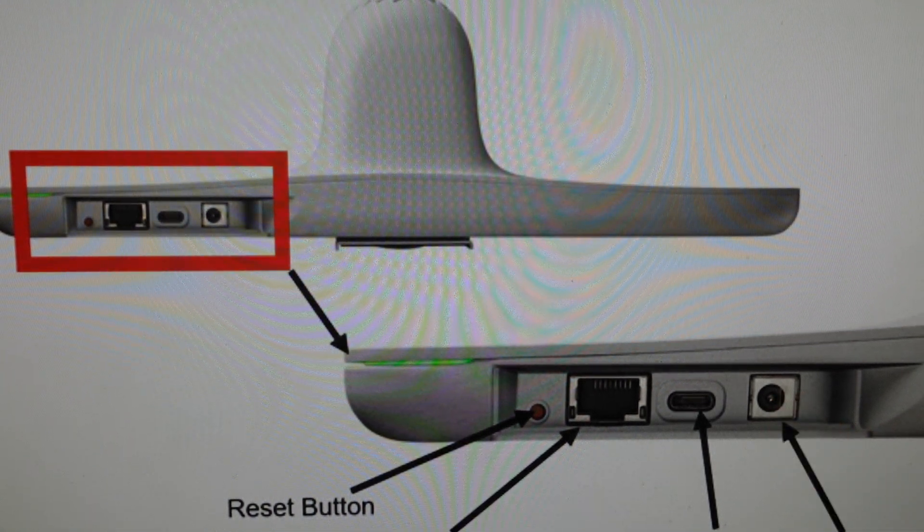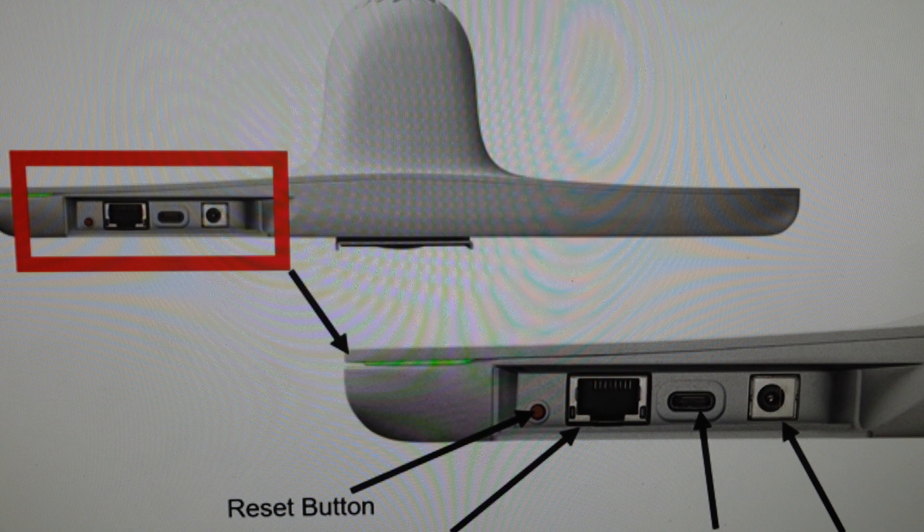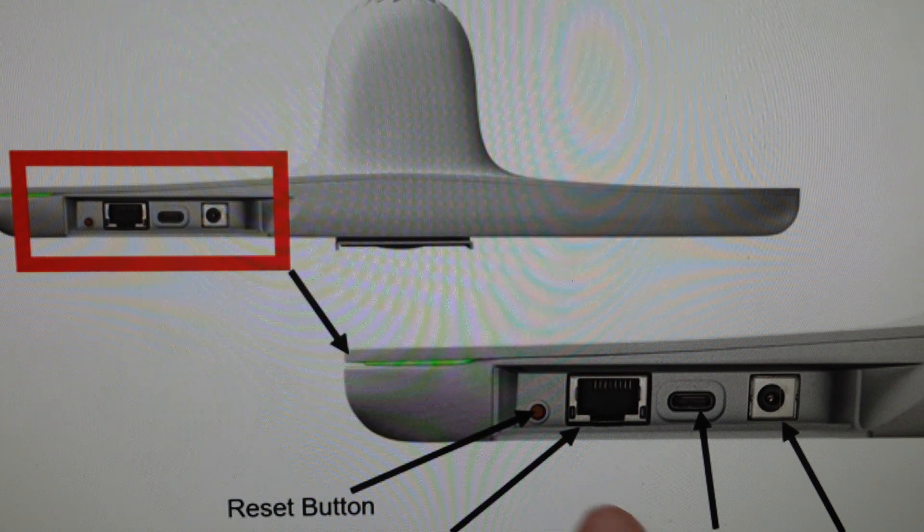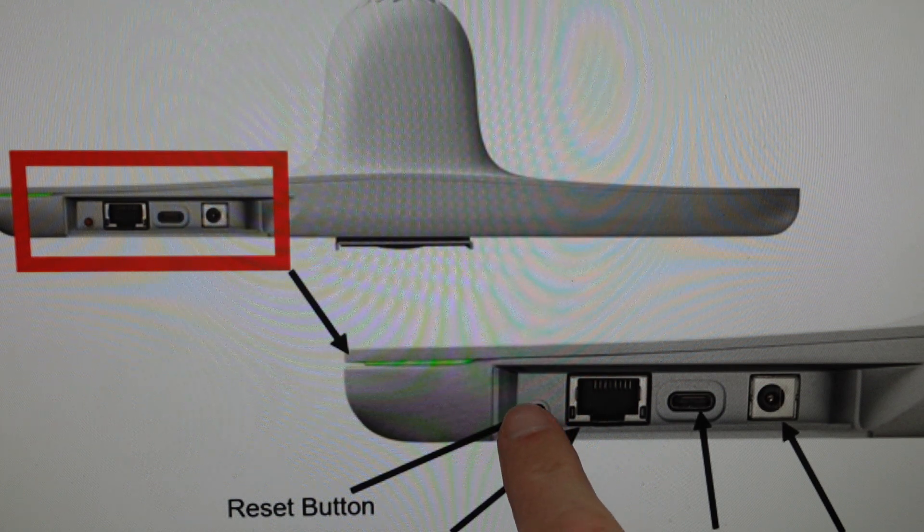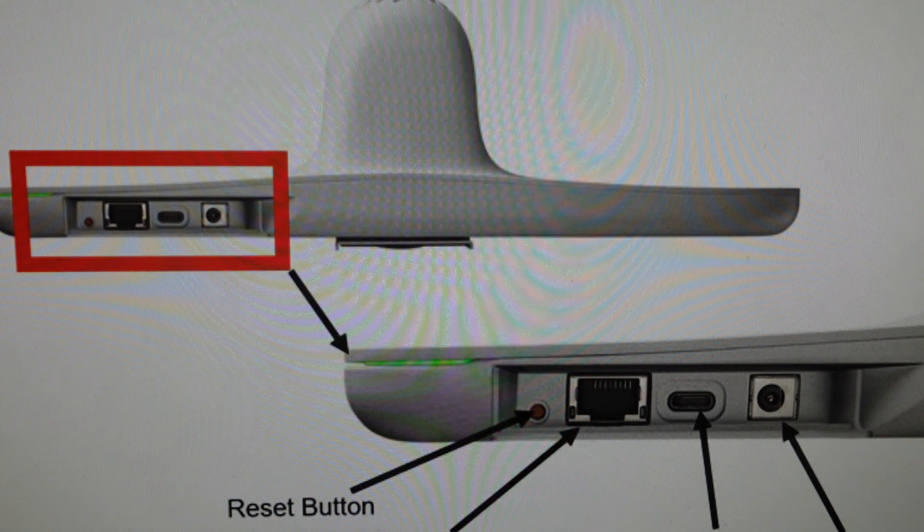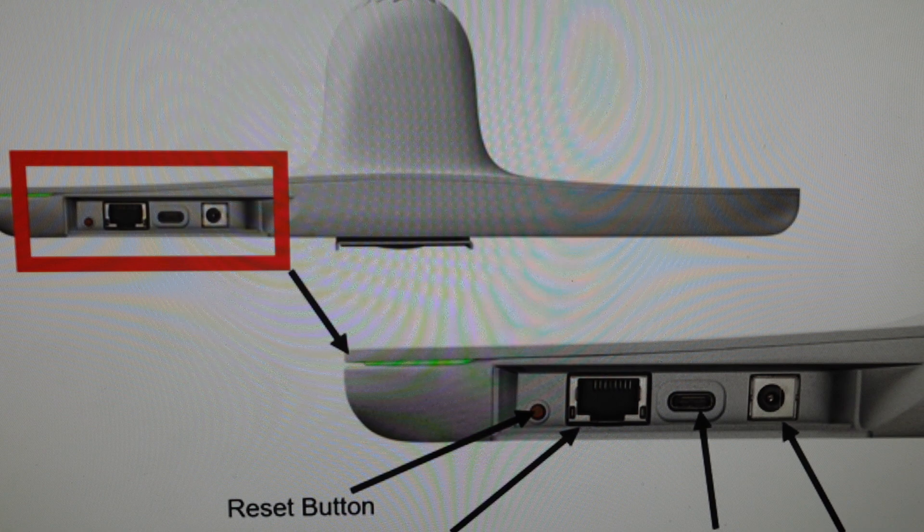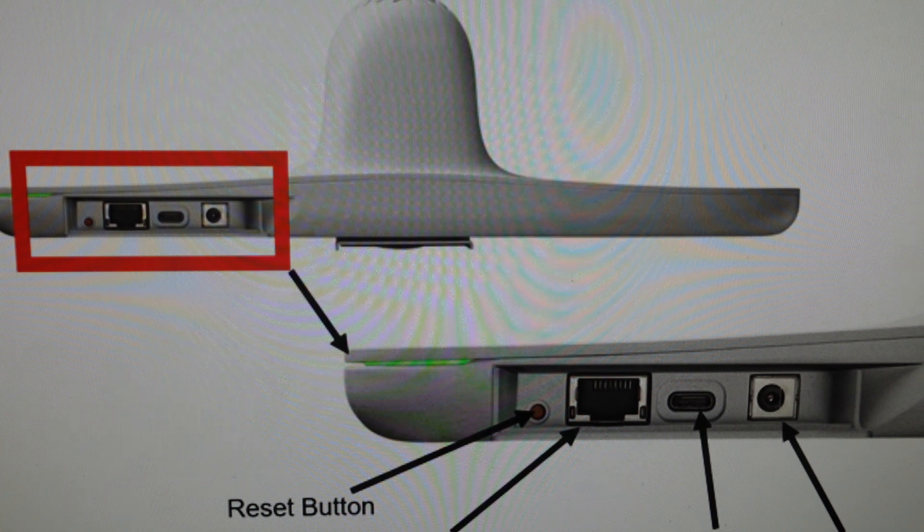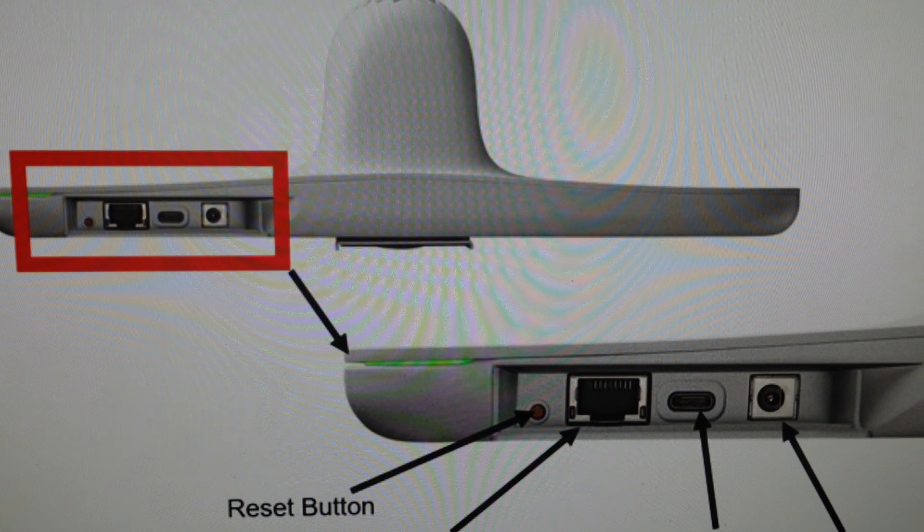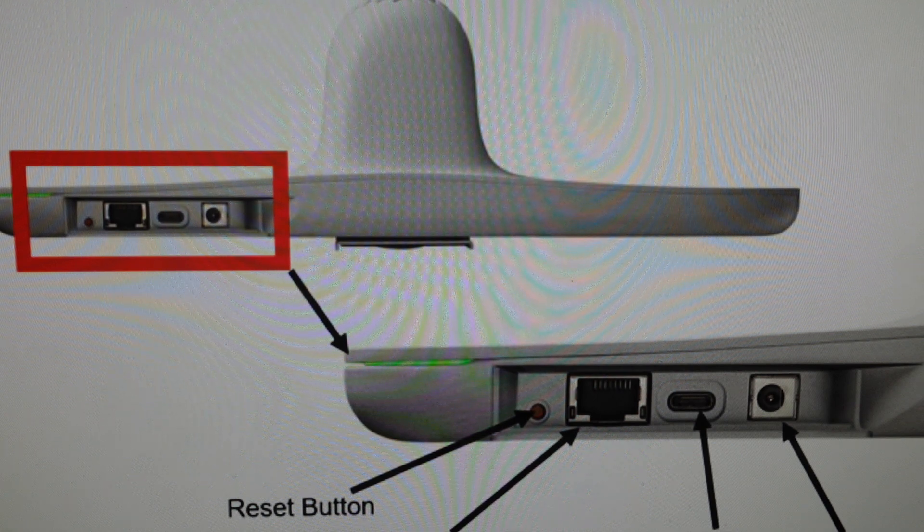And once we do that, we're going to come in and press this button. If you can't get it with your finger, you might need to do it with a pen or something like that, or even a paperclip. And you're going to press and hold that button.